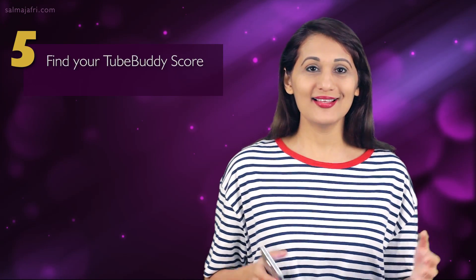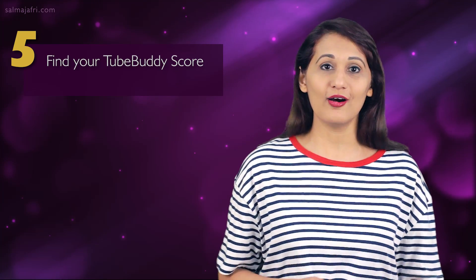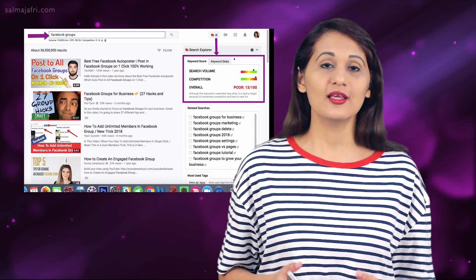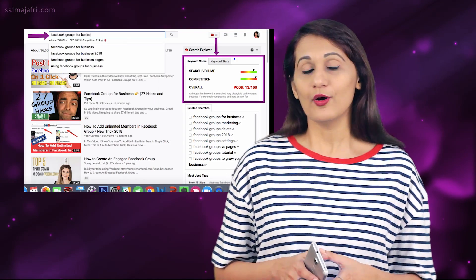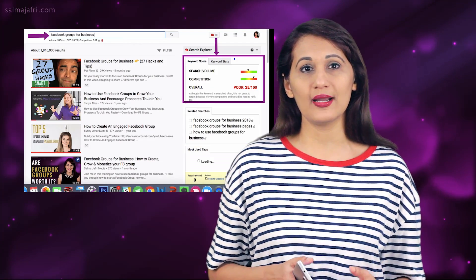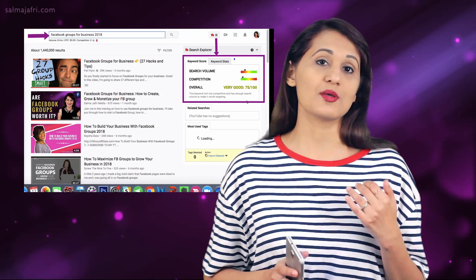Step five: use TubeBuddy. It's a Google Chrome extension that comes in a free and paid version — you install it on your browser. TubeBuddy will give you a keyword score for your focus keyword. I try to have the keyword score at least 60, which is good, or 70, which is very good. When you type your focus keyword into YouTube with TubeBuddy installed, that score tells you how well the video will perform and how much chance you have to rank it on YouTube.